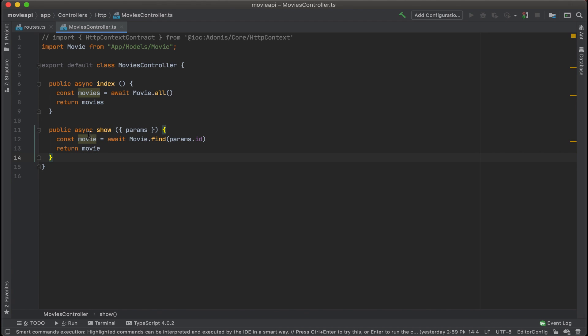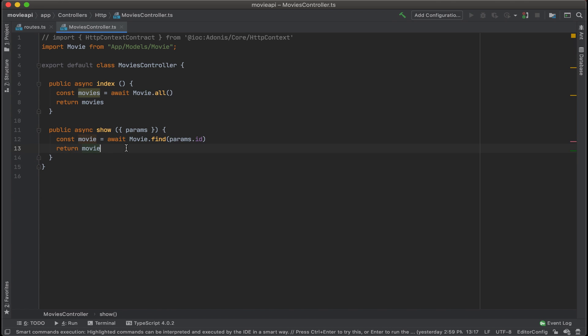For show, we're only going to return the data for a movie by the movie id. And that's what we have here. Perfect. Now we have our movie controller all built out.